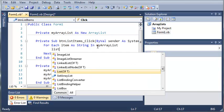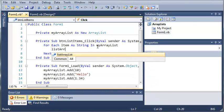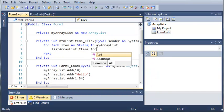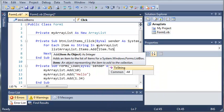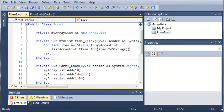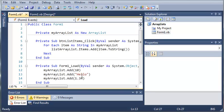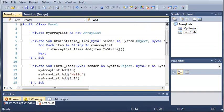So we'll type list array list dot items dot add. And we're going to put item dot to string. So it will convert 10 to a string, it will convert hello to a string, which is already a string, and it will convert 1.34 to a string. So let's go ahead and run this.